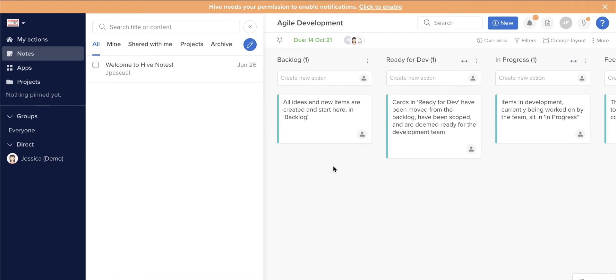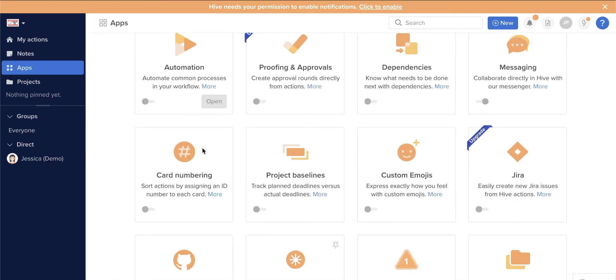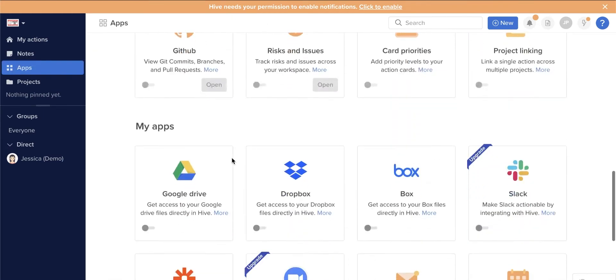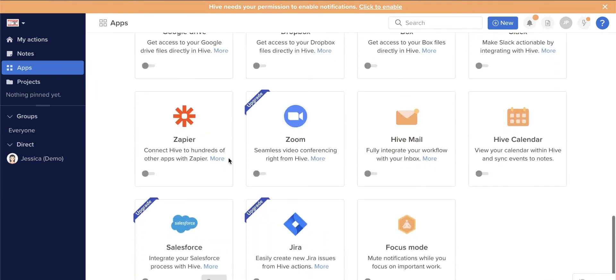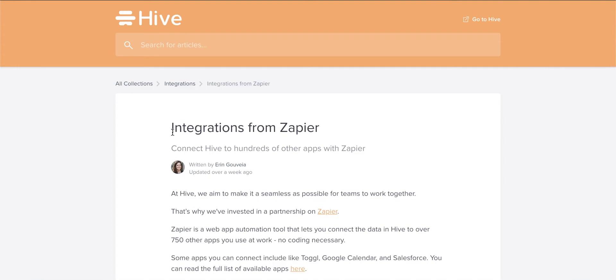Now let's check what Hive has to offer. On top of native productivity apps, Hive has Zapier integrated within the system so you can add more third-party apps that can boost your productivity.